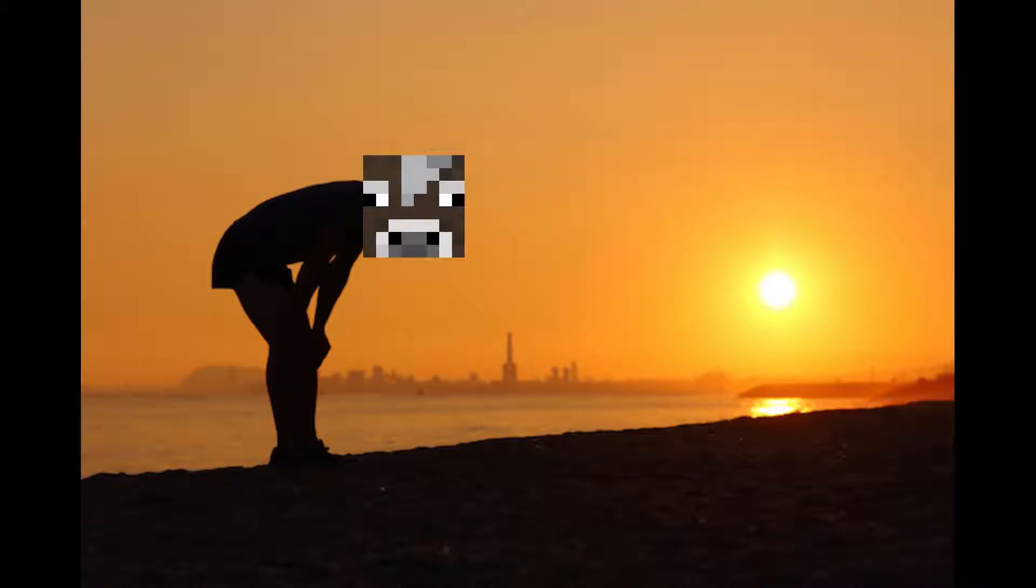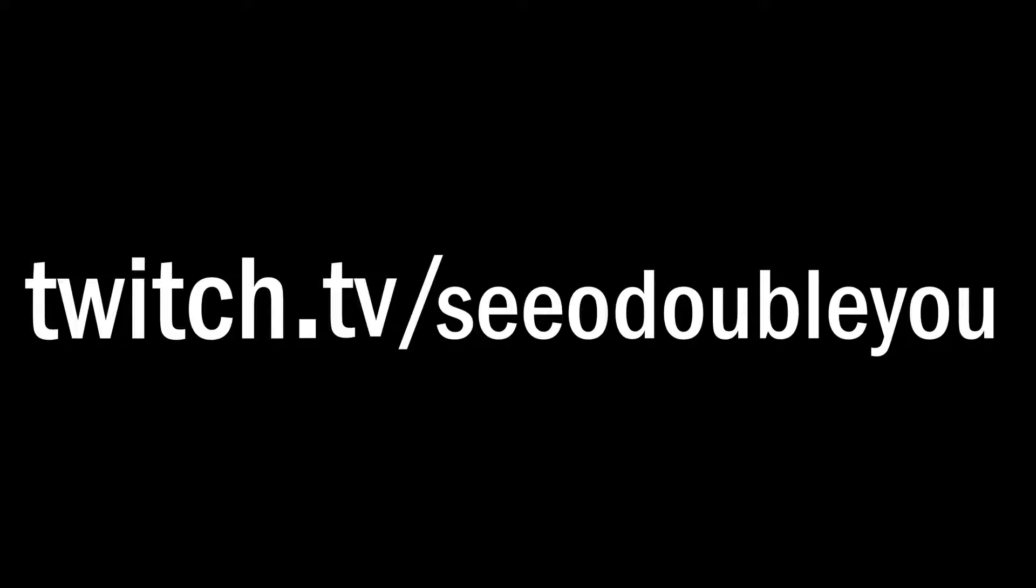Instead, we're trying it again, except this time there's a little bit of a twist. Since I've been streaming recently on twitch.tv slash COW, I was thinking, you know what, I'll stream us beating the Ender Dragon.